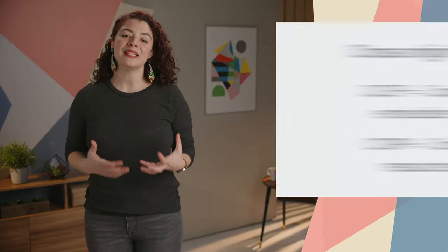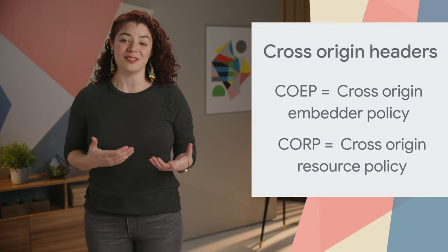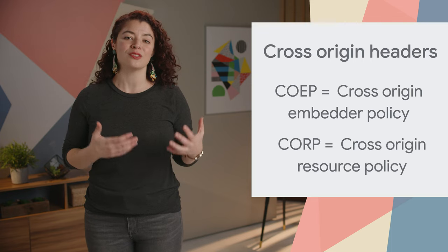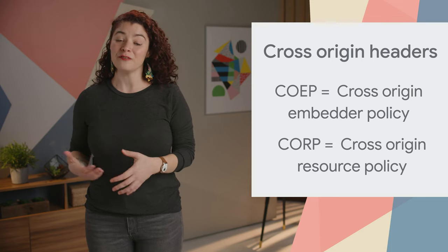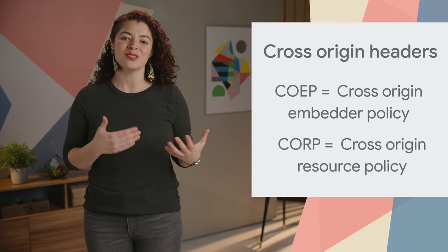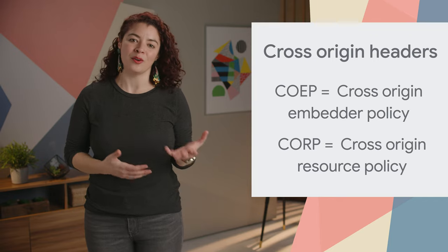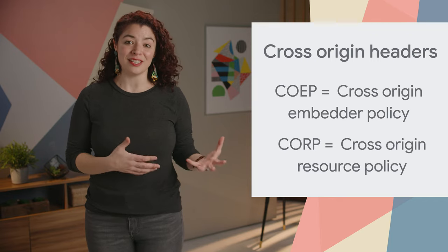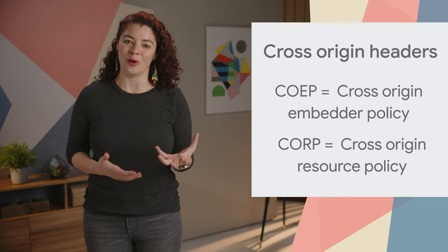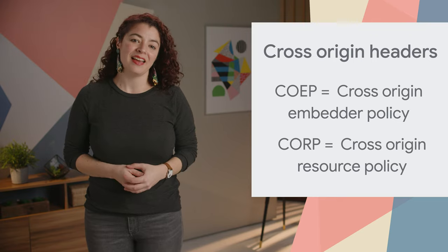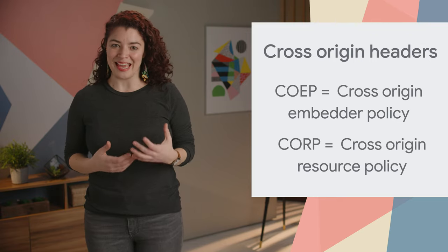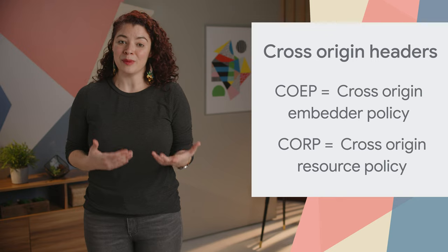One of the biggest challenges with cross-origin isolation is that all cross-origin iframes must deploy cross-origin embedder policy, or COEP, and cross-origin resource policy, or CORP. Iframes without those headers will not be loaded by the browser.